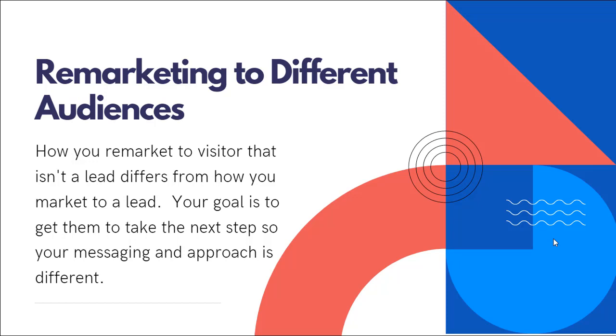So your goal is to get them to take that next step. So your messaging and your approach is going to be different depending on where they are in the marketing and sales process and which audience or bucket that they're presently in.